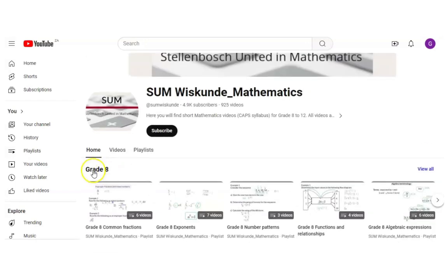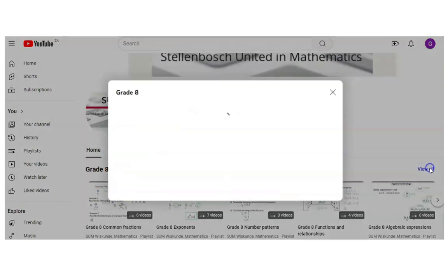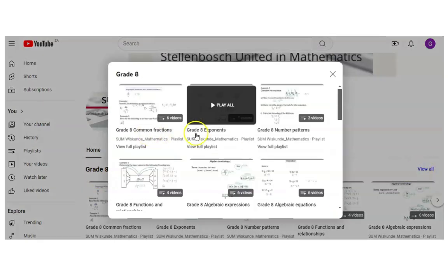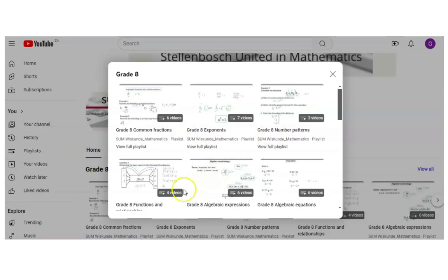So if you want the chapters for grade 8 you can go to view all and here you will have all the chapters for that specific grade.